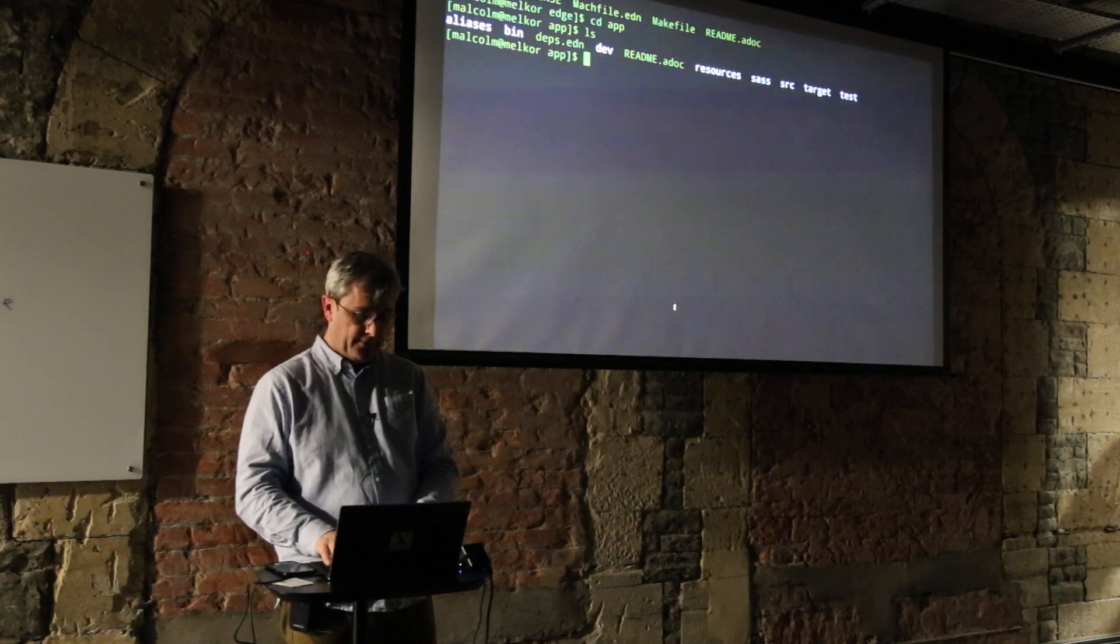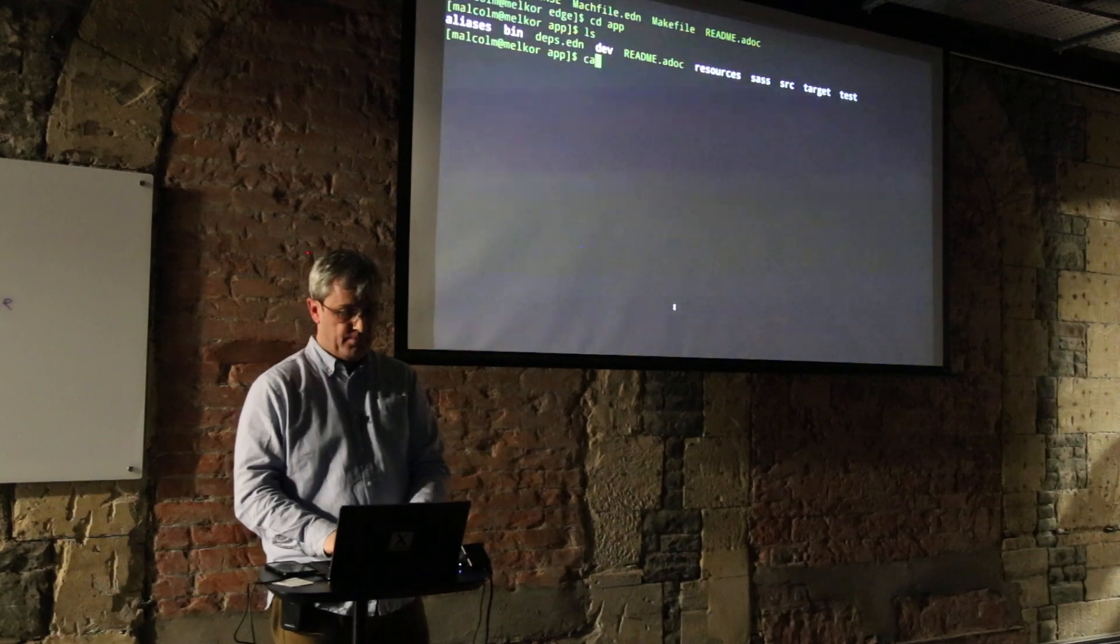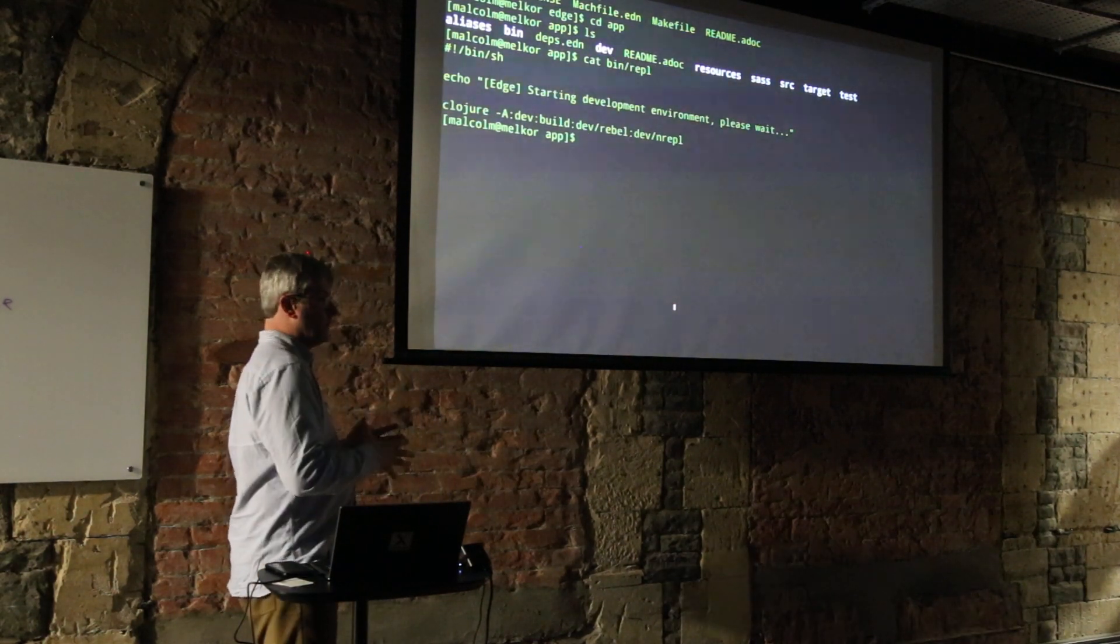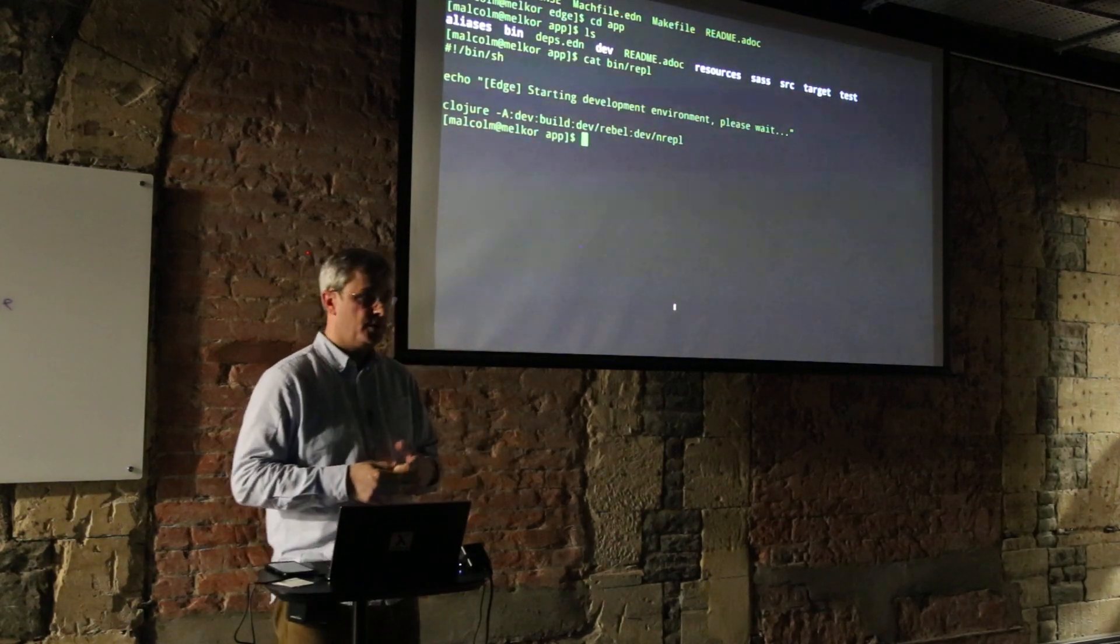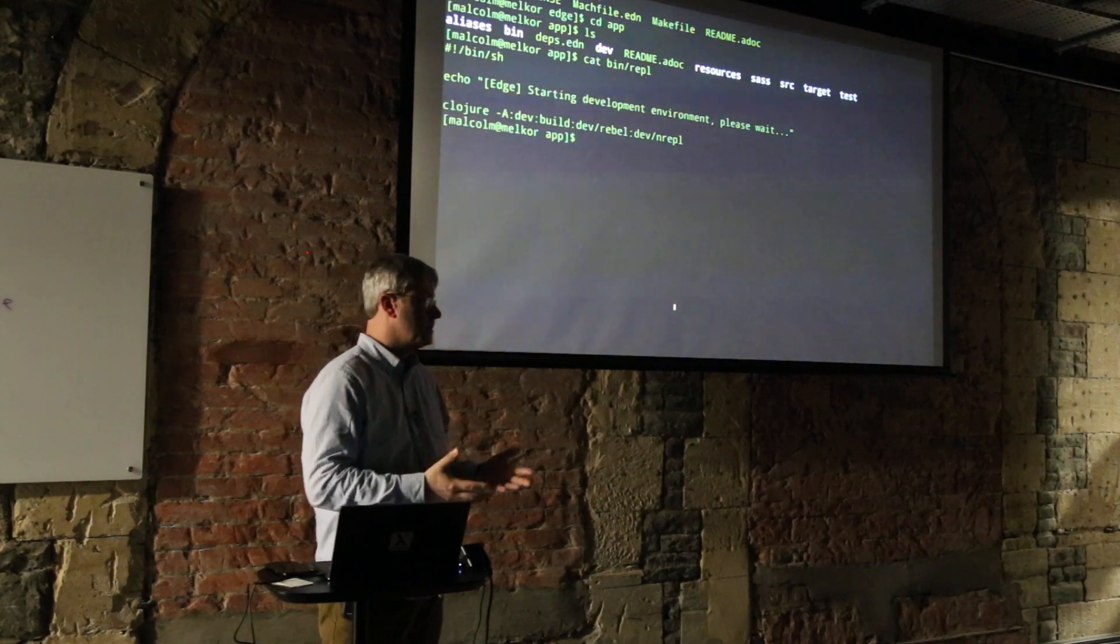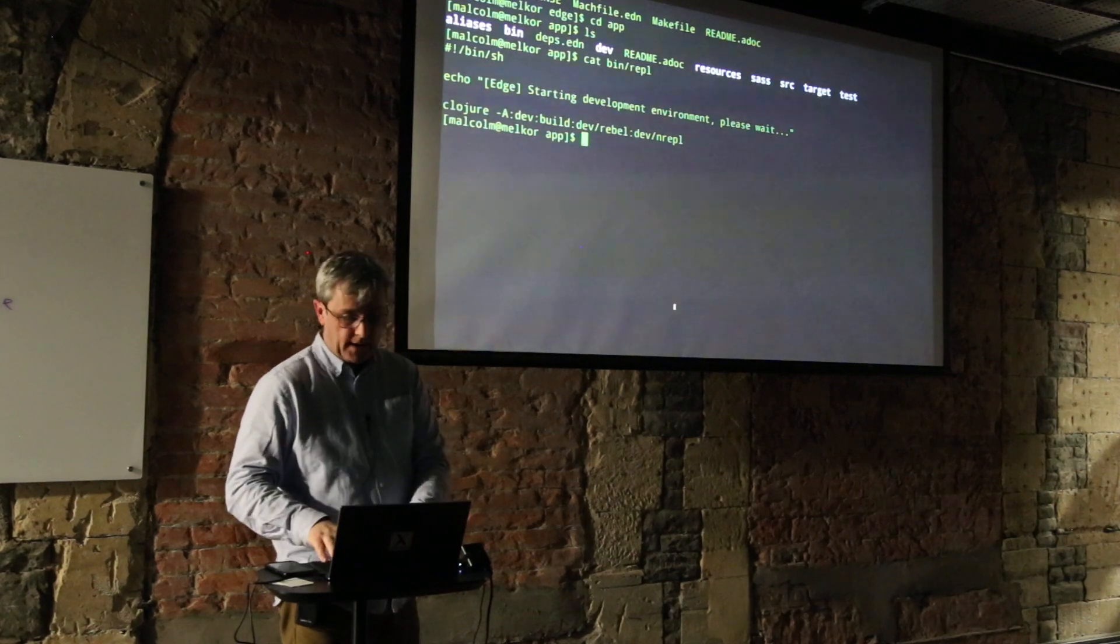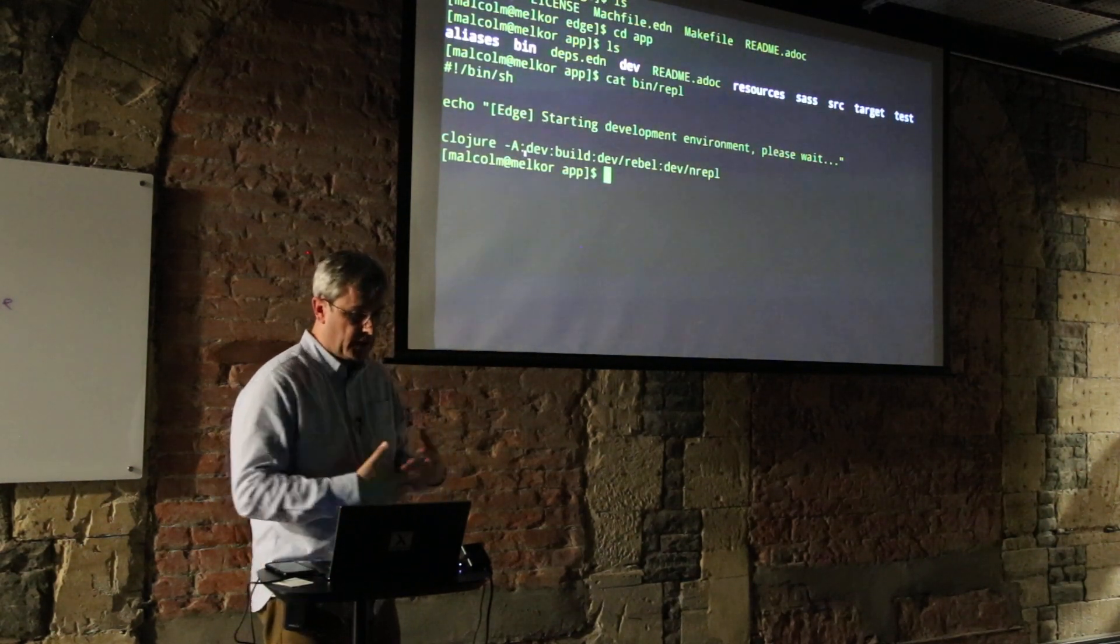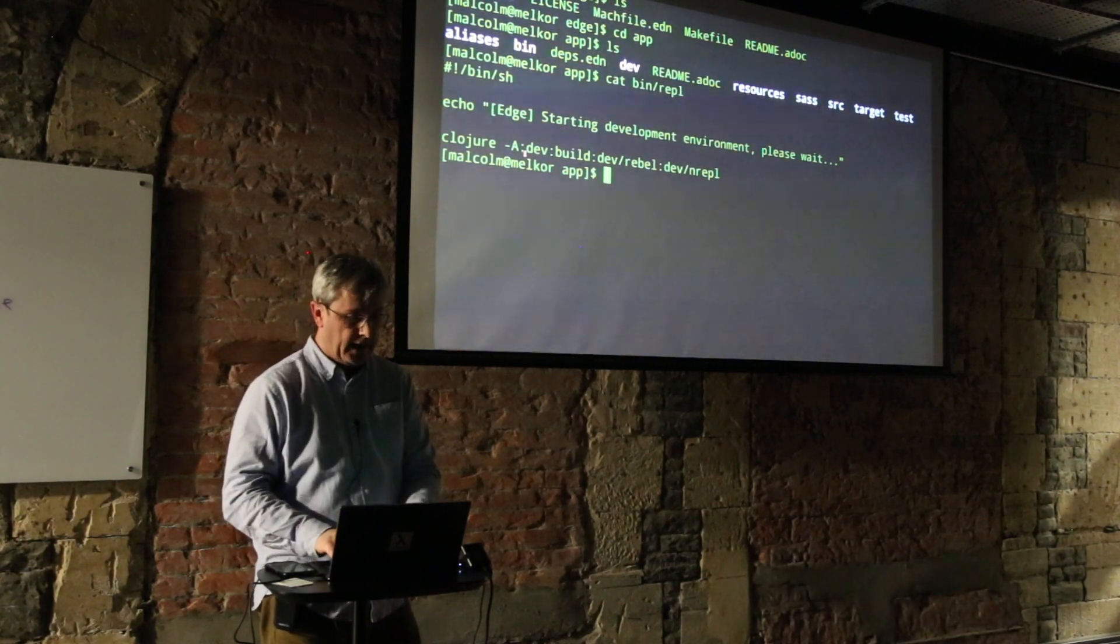The first thing you do is go into app, have a look around, and we advise people to get going with a REPL. We ask people to do bin/repl. It's just a call out to Clojure which is something you can install on Ubuntu or Mac - you can brew install Clojure. It's just one of those packages now that you can download and install.